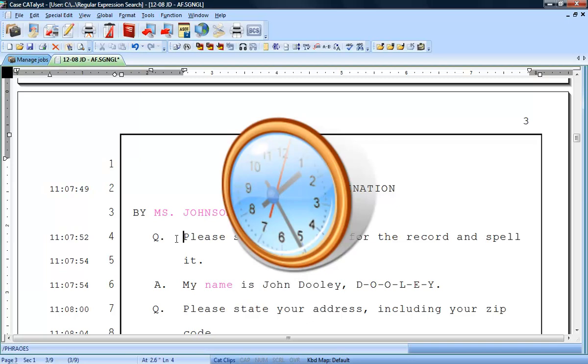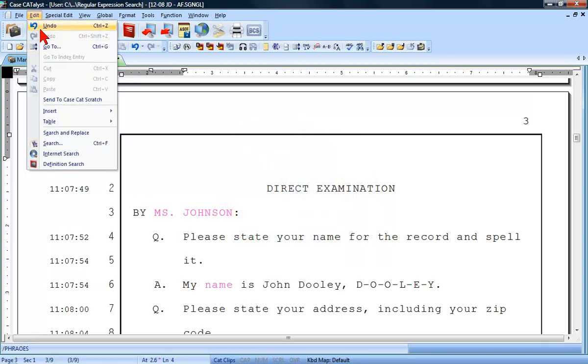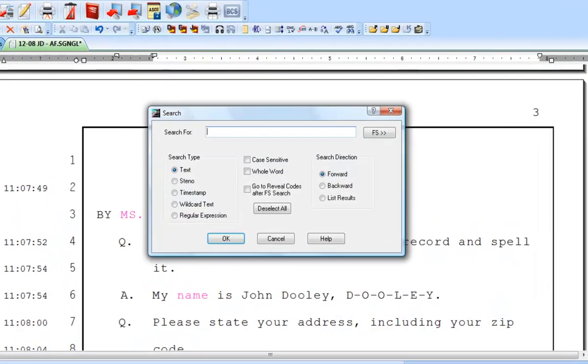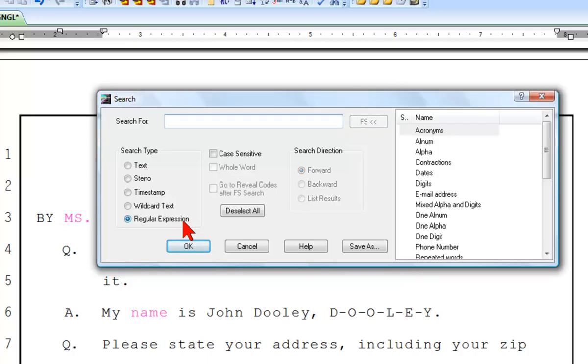Let's use the social security example to show you how easy it is to search using regular expression. Press Ctrl+F or click the Edit heading and then Search to open the search dialog. Press Alt+R or click the radio button to the left of Regular Expression.